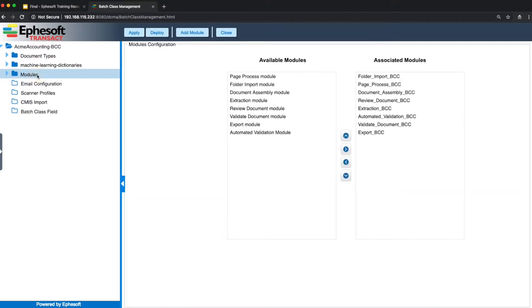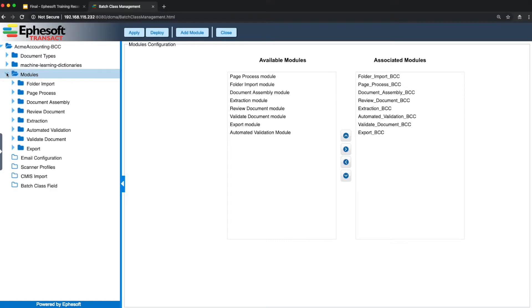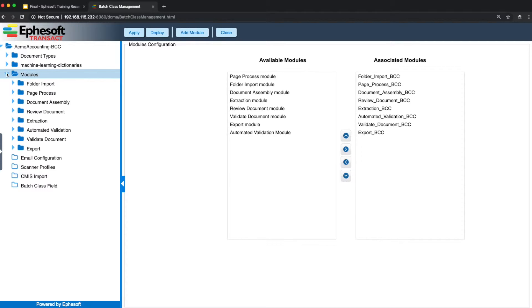If you click the modules and expand, here you'll see a list of all the modules that have been configured for this particular workflow. In this example, the document will go through the folder import process, page processing, document assembly, review, extraction, validation, and then export.